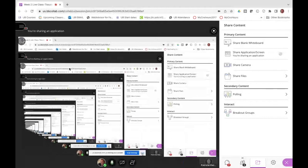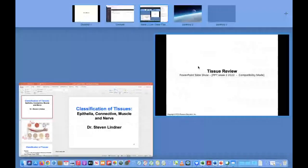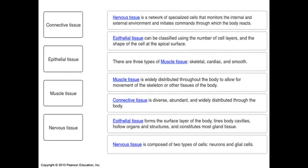Welcome, everyone. Dr. Lindner here. Let's take a look at a little tissue review. We've already covered four different videos on epithelial, another video on connective tissue, another video on three types of muscle, and a fourth video on the neuron. Now let's see if we can piece it together and see how we do here.